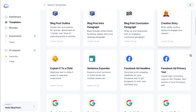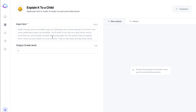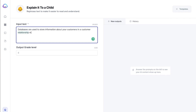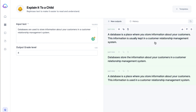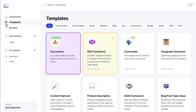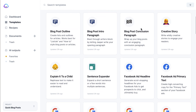Another one that I really like is 'explain it to a child.' Here you have your input text — I'm using the example of a database to store information about your customers in a customer relationship management system. We're going to try three outputs again. This is pretty good — it kind of gives you a little bit of a rewrite of what you put in, helping you reframe things. I think sometimes we need that when writing, or if we're not quite sure how to explain something, this can really help.